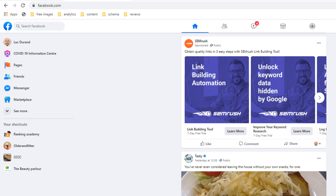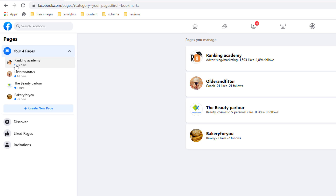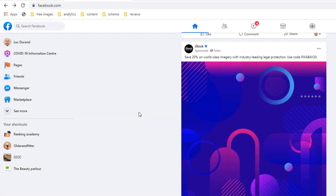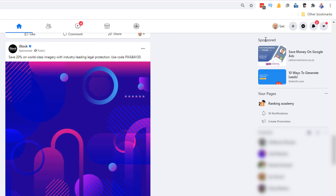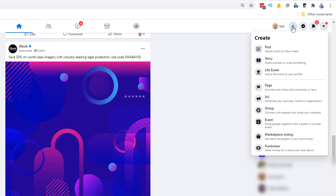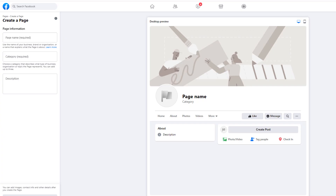With the latest Facebook interface there are two options to start creating a business page. From the navigation menu on the left-hand side, click on the 'Page' option — this is where you can access all the pages you've created. To create a new one, click on the 'Create a new page' button. The other method is to click on the plus icon from the menu on the top right-hand side of your screen, scroll down, and click on 'Page'.